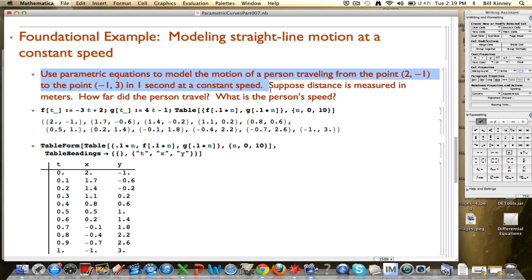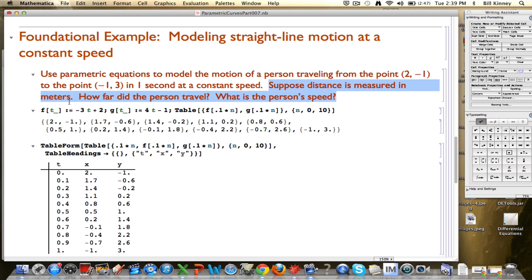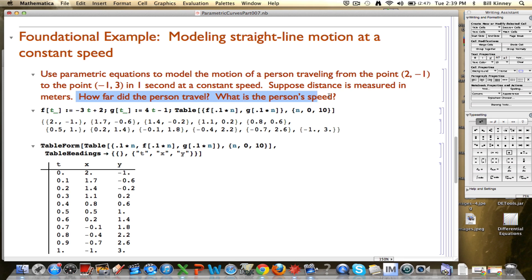You should draw this picture if you haven't done so before, or if you can't visualize it immediately. We're going to suppose, in particular, that the distance is now measured in meters, not feet, and I've got a couple new questions here. How far did the person travel, and what is the person's speed? So we want to answer those questions.